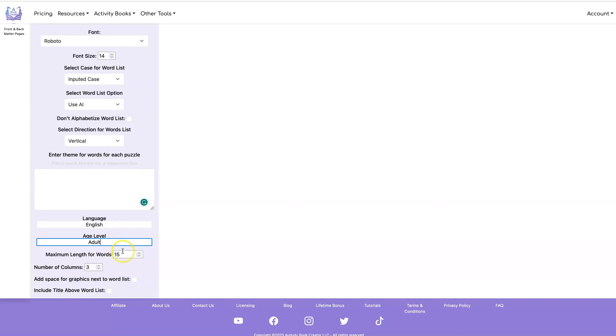And you can also input the maximum length for the words to control the size of the words that you get back from the AI engine.